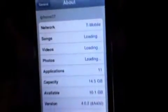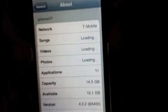Once you're done, you will be unlocked and jailbroken. As you can see, I'm on T-Mobile. Let me go to General > About, and here you go — 4.0.2.